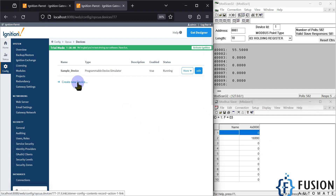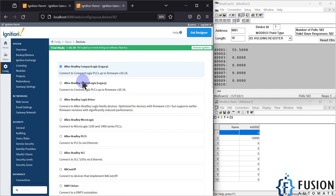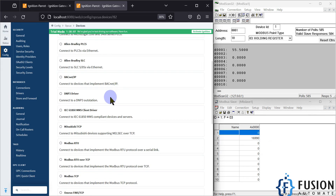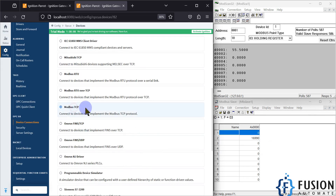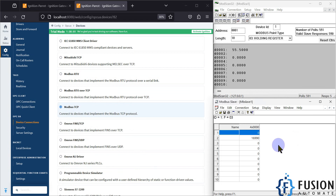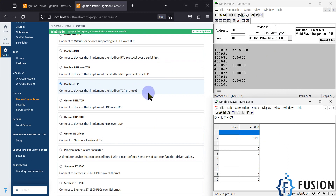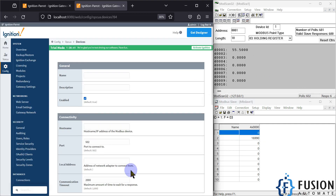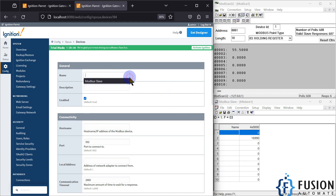What we want to exactly do is read and write floating point values from our Ignition SCADA to our Modbus TCP device. First of all we have to create a new device. We are going to create a new device and our device type will be Modbus TCP, because it's our Modbus TCP server and we are connected with our Modbus TCP server in Modscan using Modbus TCP IP communication. So we have to select Modbus TCP and press Next. Now, what will be the name of your Modbus TCP device? It will be Modbus Slave.